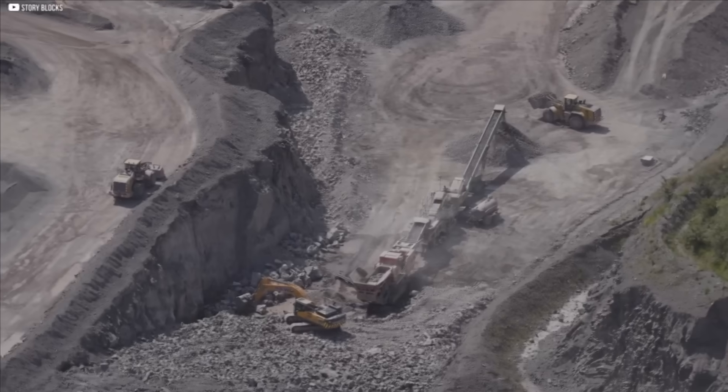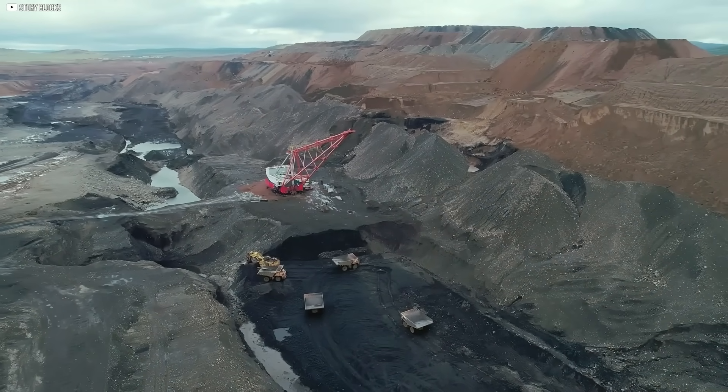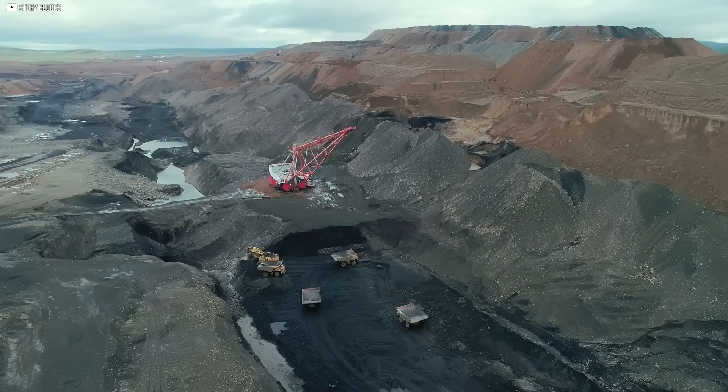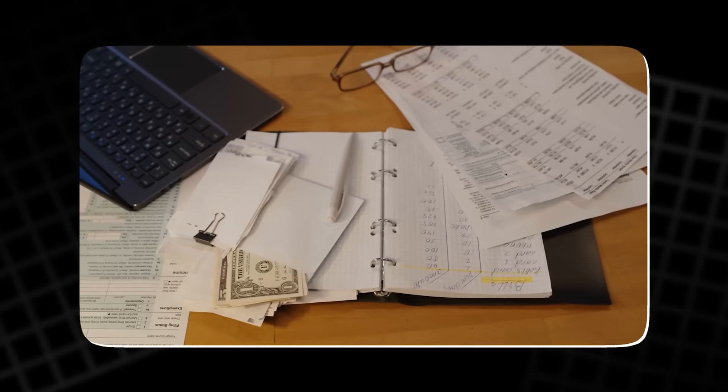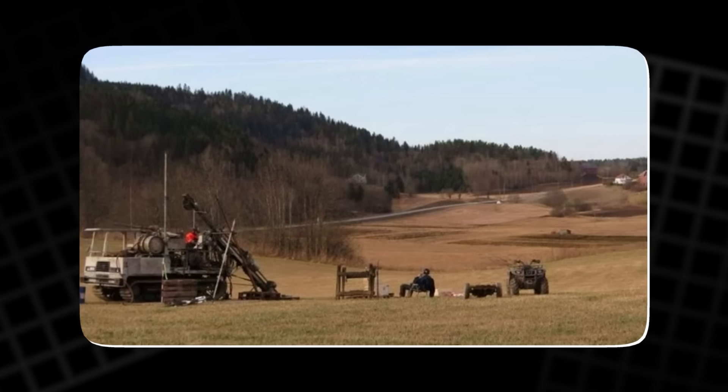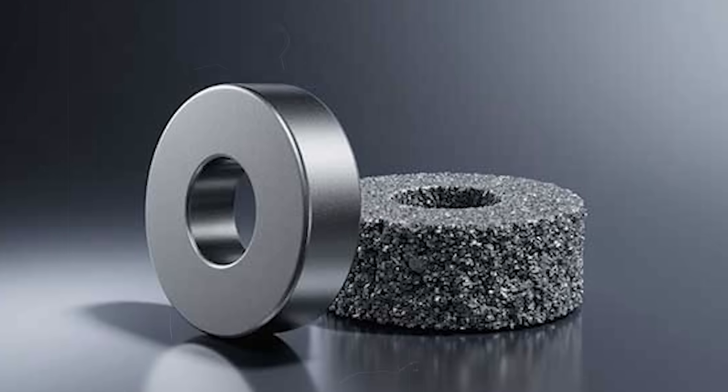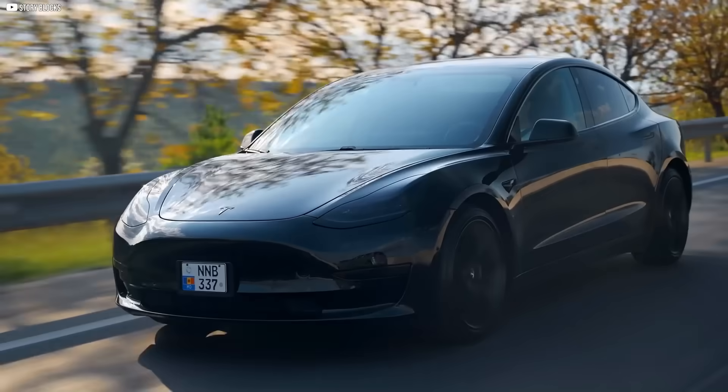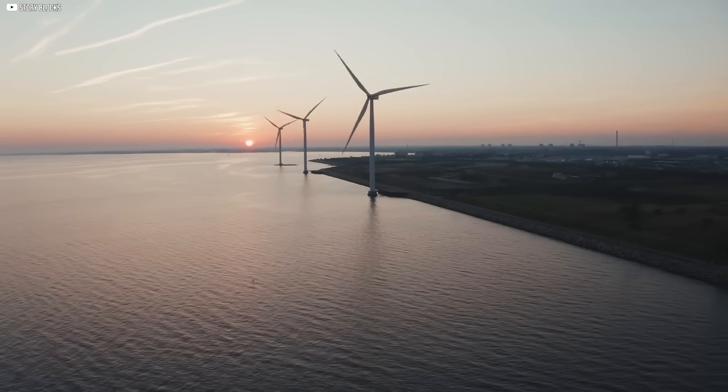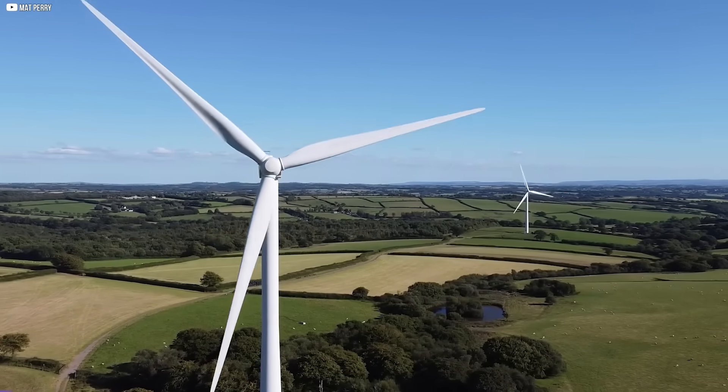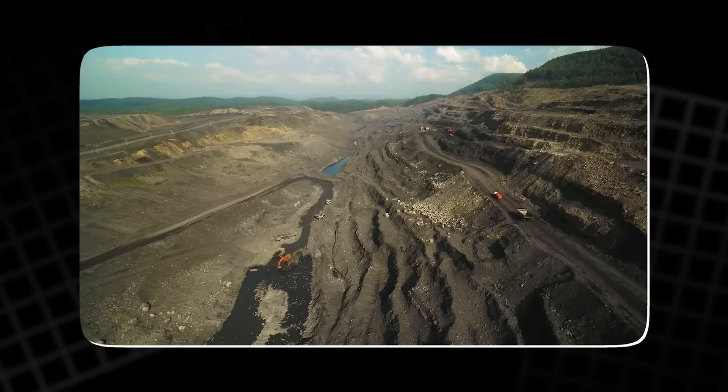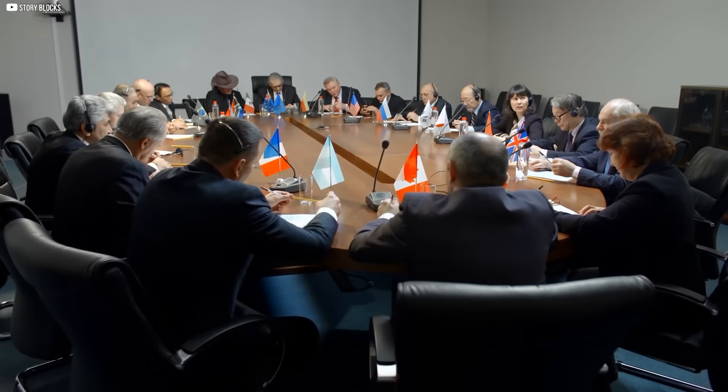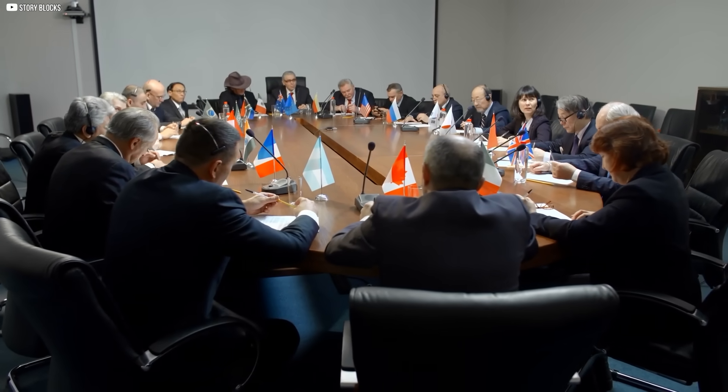Opening a mine is never simple. There are environmental concerns, long legal battles, and the staggering cost. Early estimates speak of billions of euros, and more than a decade before meaningful output begins. Meanwhile, the demand keeps growing. Electric vehicles roll onto roads. Wind turbines rise along coastlines. Each one needs magnets that Europe cannot yet make on its own. The urgency is clear, but the solutions are slow. Between dependence and delay, Europe feels the heavy weight of the magnet problem.